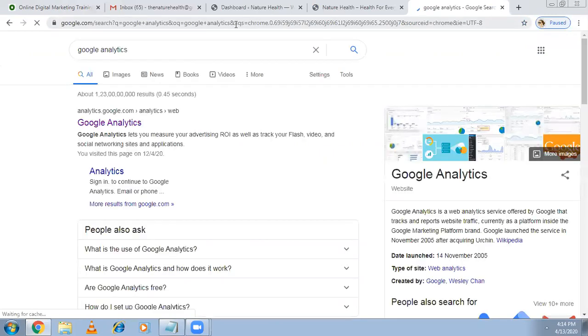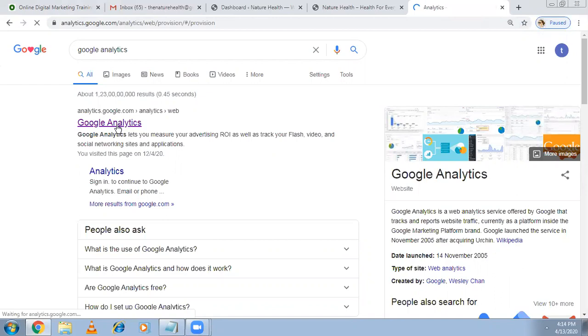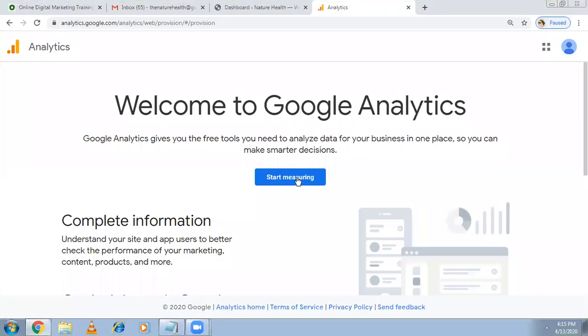Google Analytics, type and go to this URL and log in with your Gmail account. Once you come here it's asking start measuring, click on that.